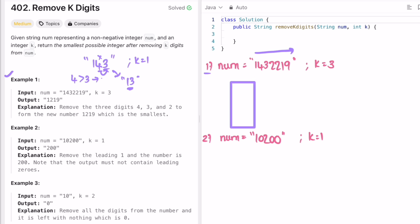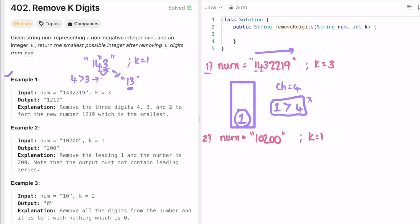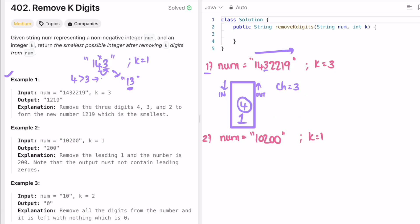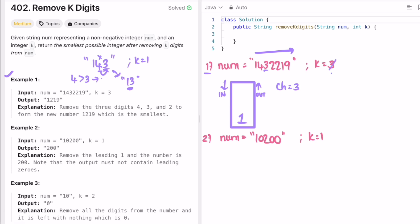Let's declare a stack. I pick one character at a time. ch is equal to one — since the stack is empty, I add it directly. Next, ch is four. We pick the topmost element from the stack, which is one, and check if one is greater than four — no, so we add four. Next, ch is three. We pick the topmost element four, and check if four is greater than three — yes, so we remove four. Since we popped one element, k decrements to two.